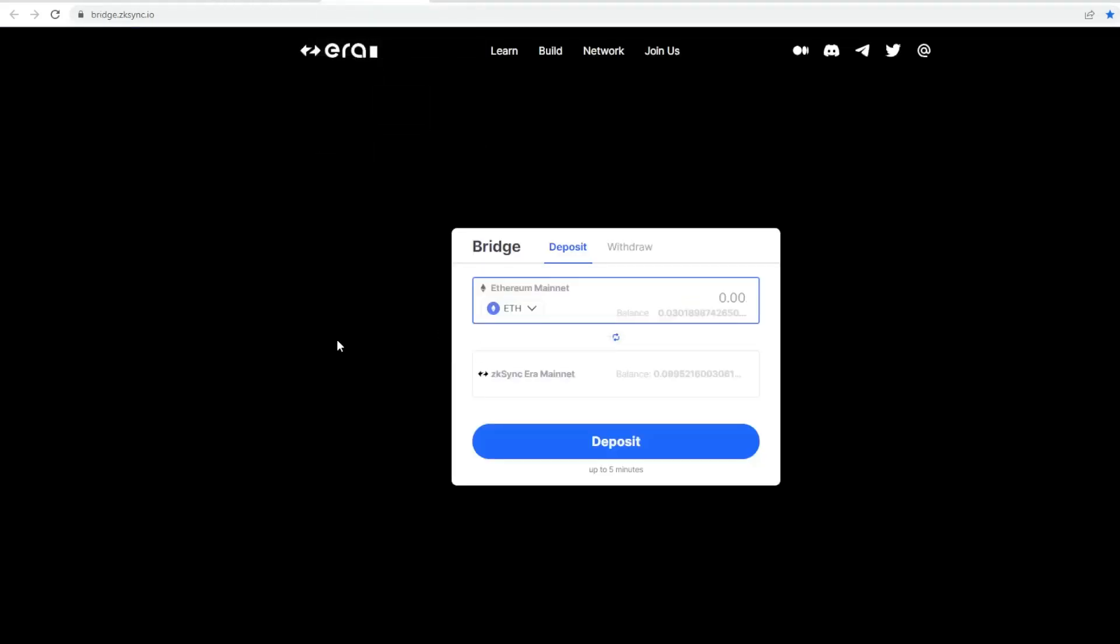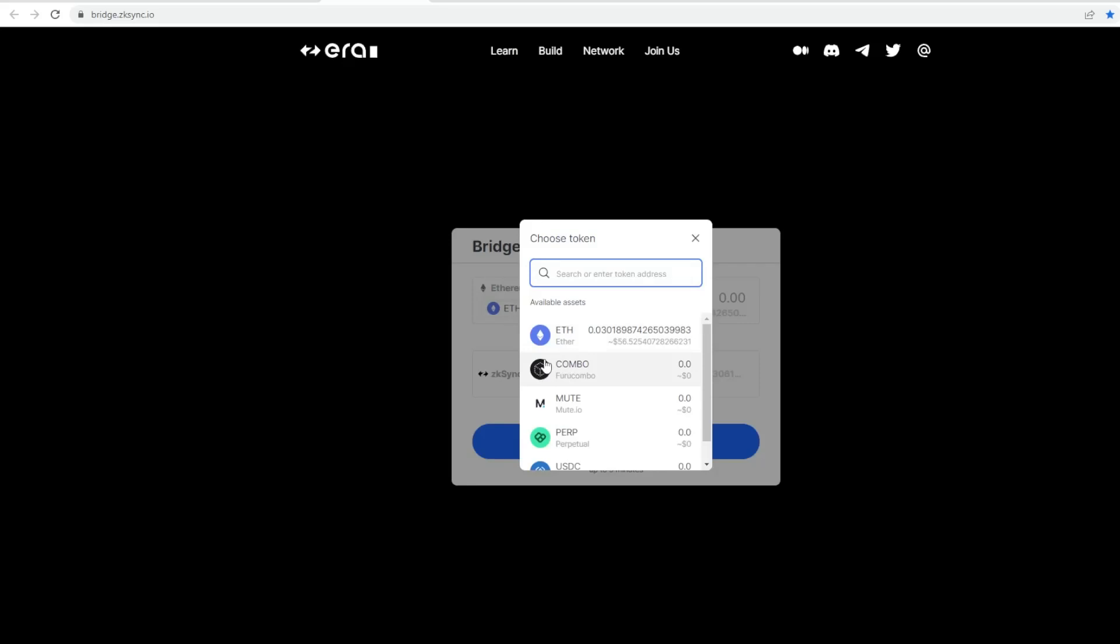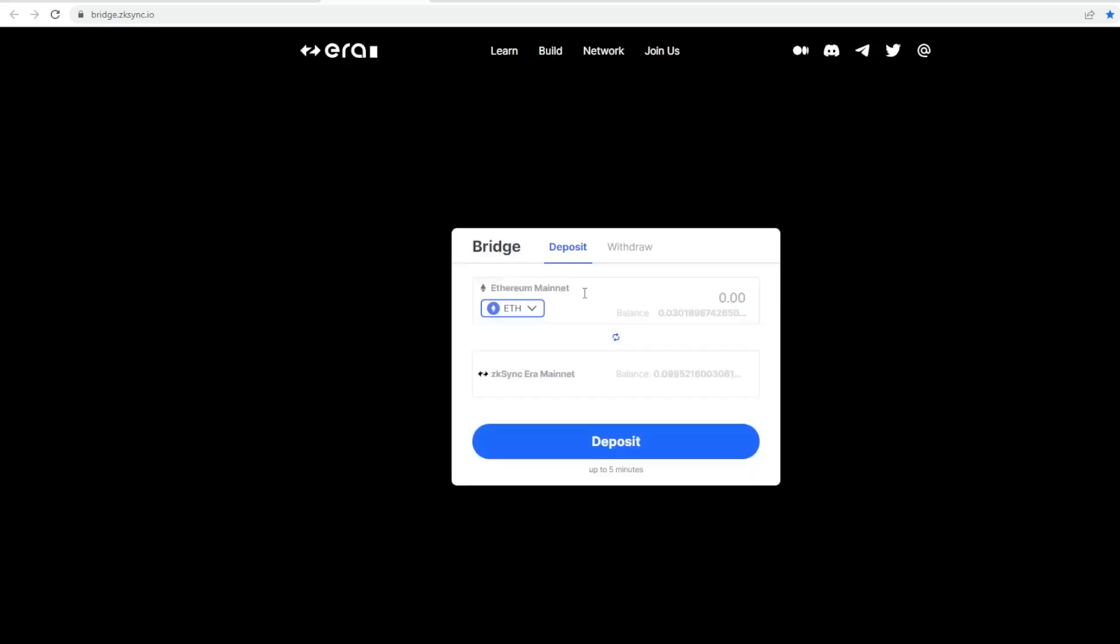In terms of the bridge, it's quite a simple way to do it. This is the official ZK Sync Era bridge where you can connect your MetaMask wallet, for example. You can move Ethereum ETH or whatever you want to move over to the mainnet. I actually moved over some funds already last week.